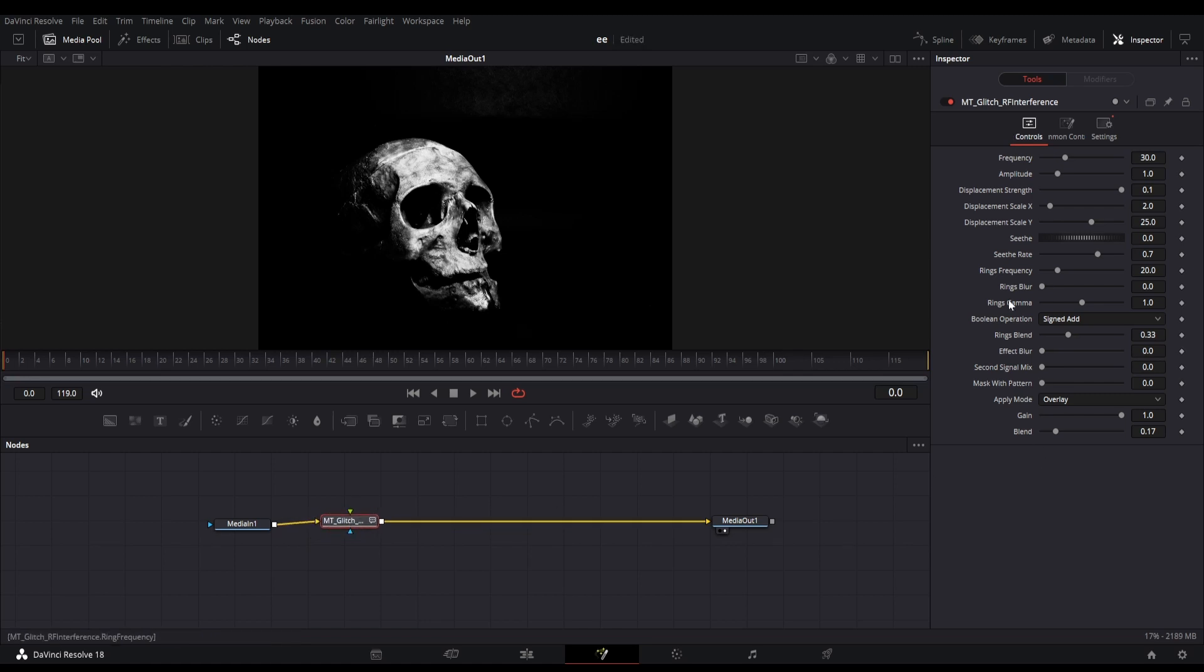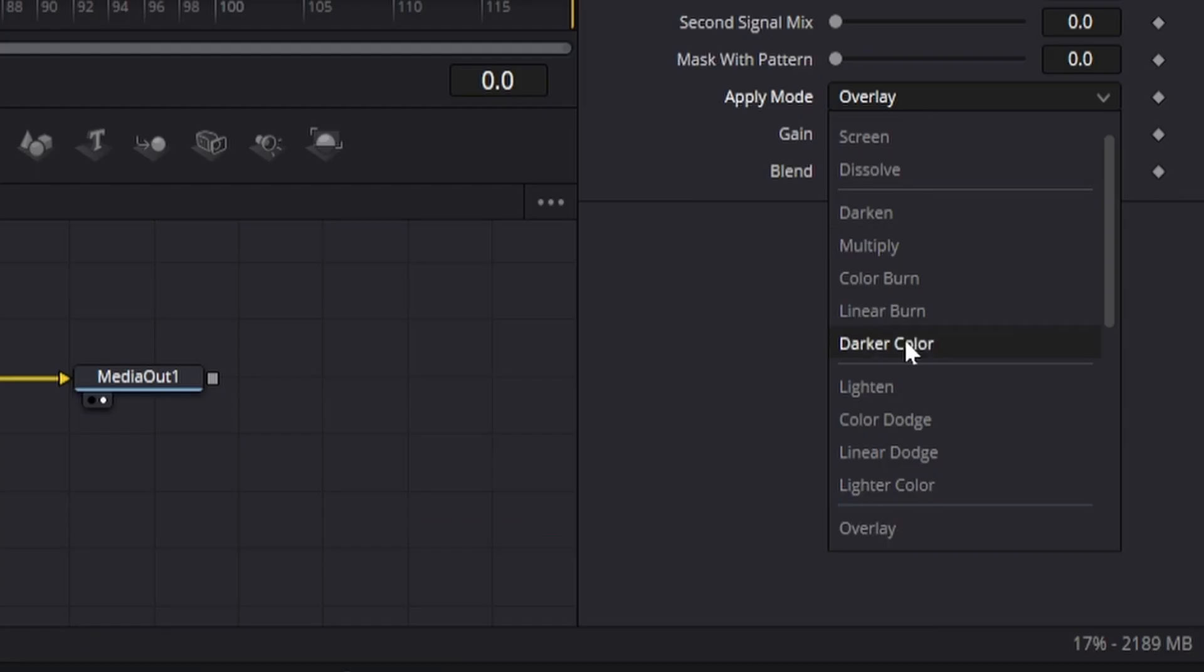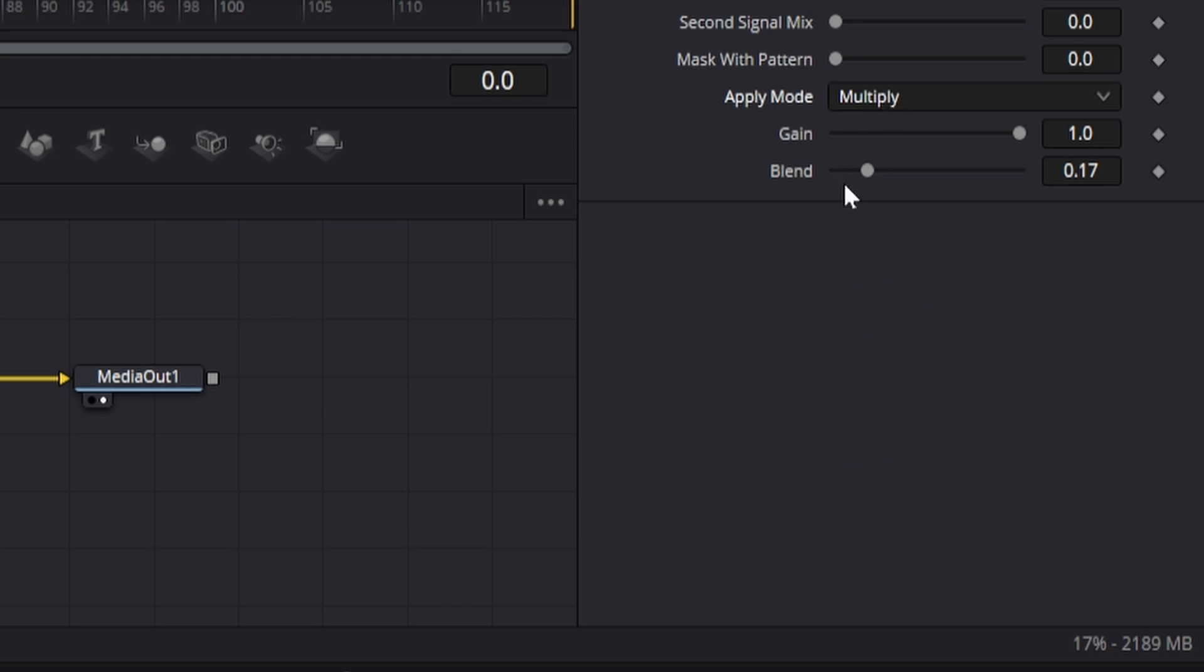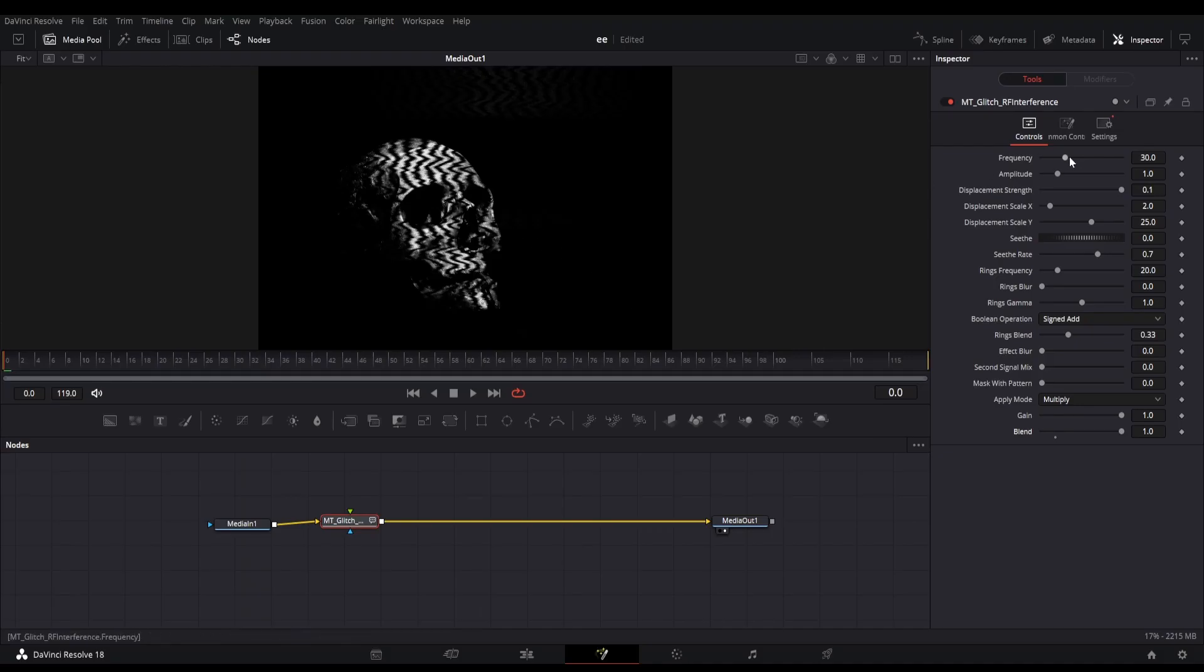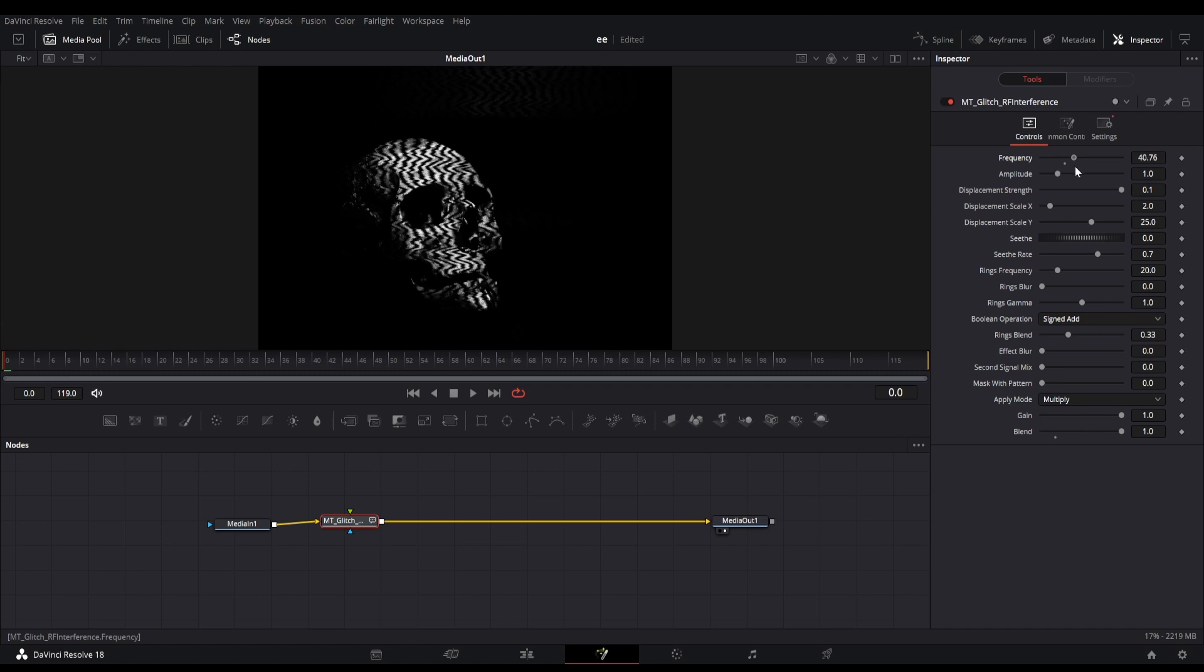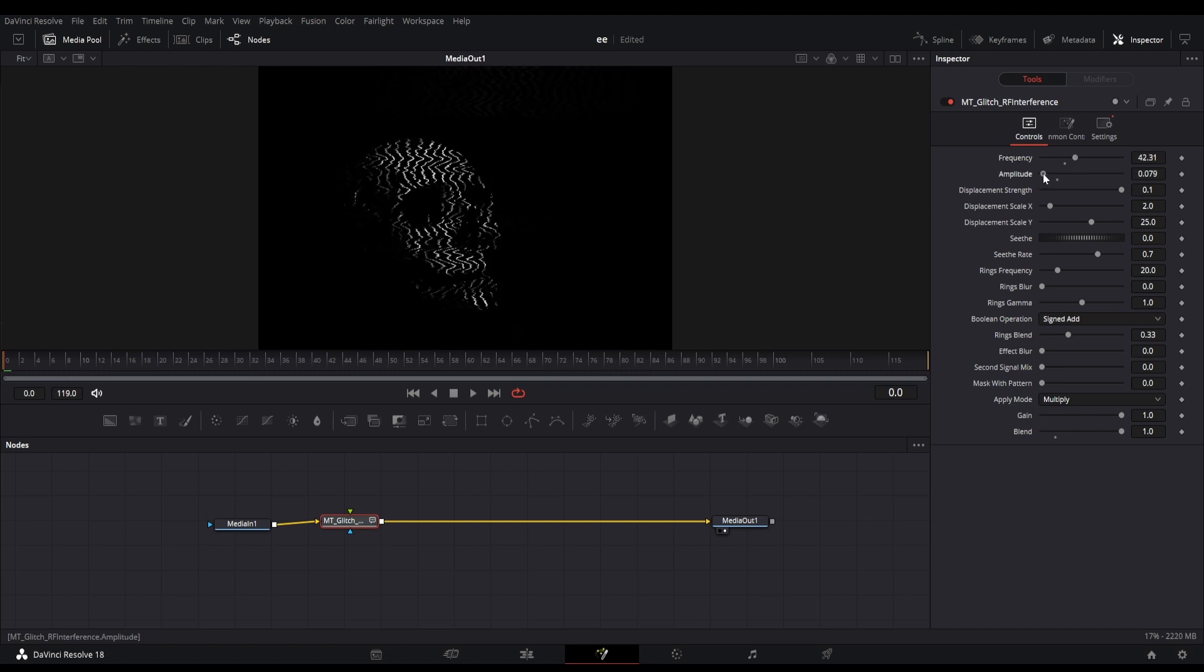In the node settings you can change the apply mode to multiply, and also change the blend to 1. After that you can play with the frequency and amplitude parameters.